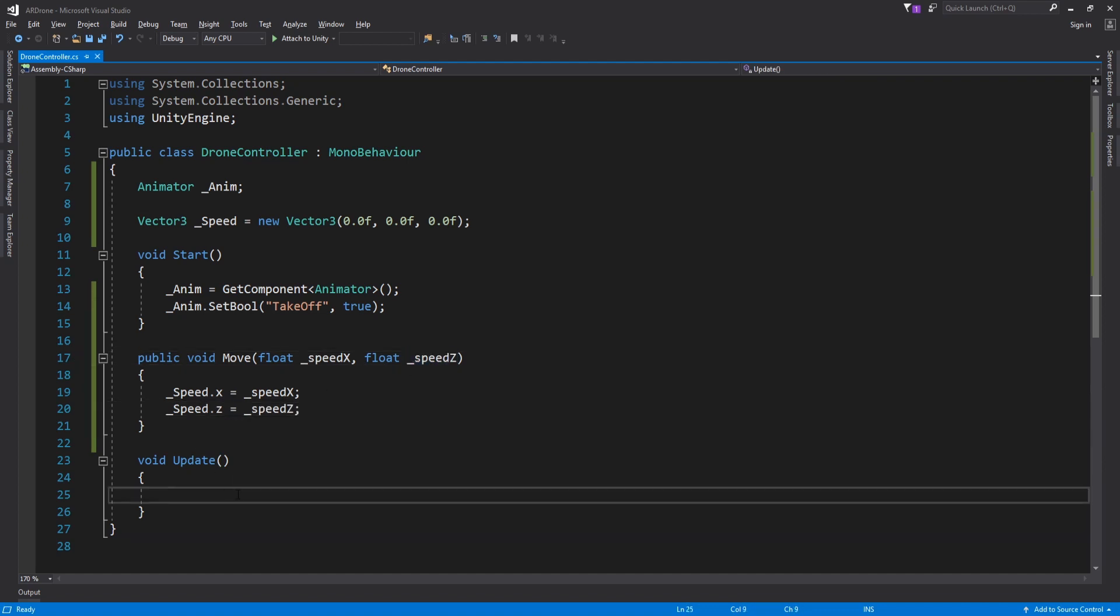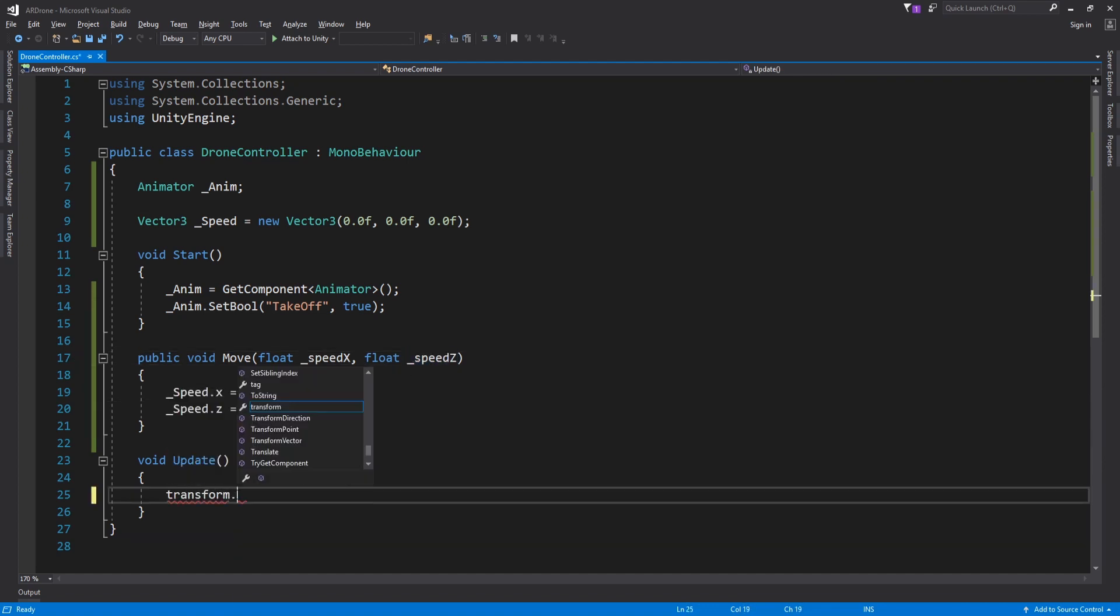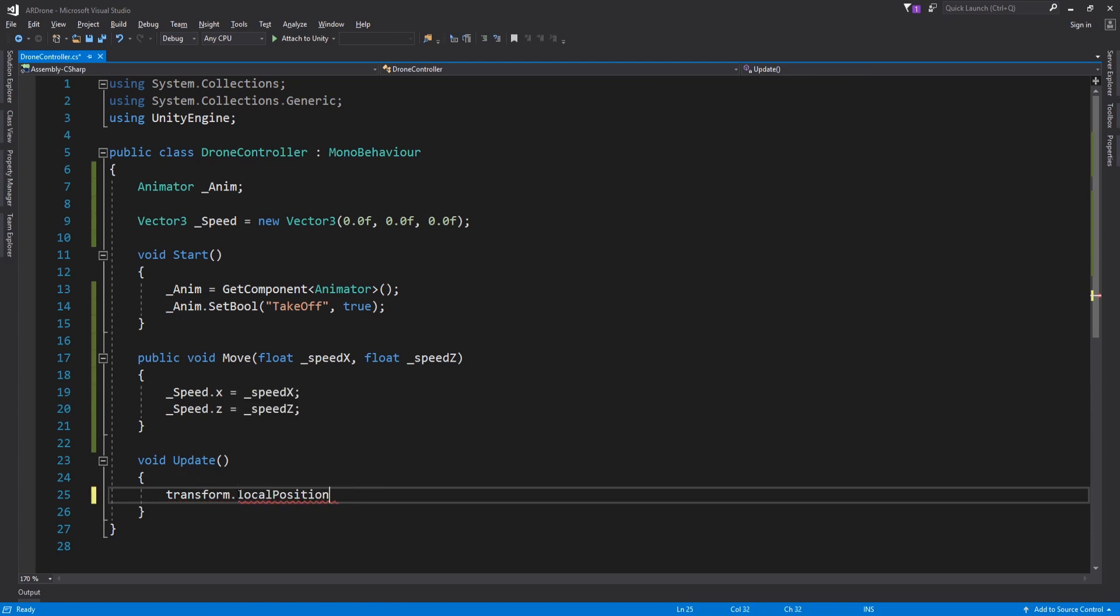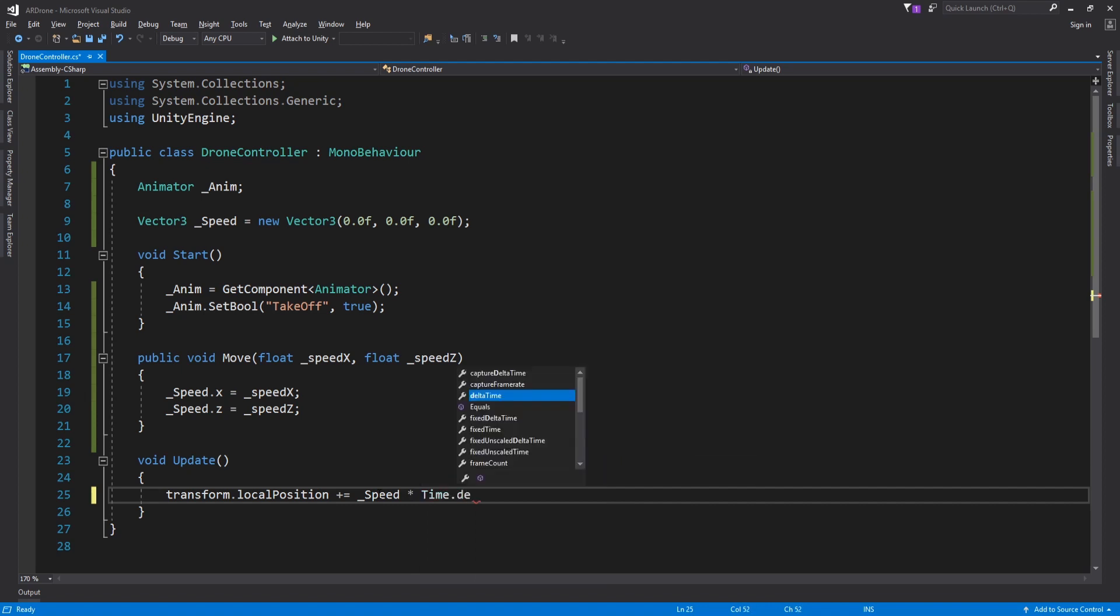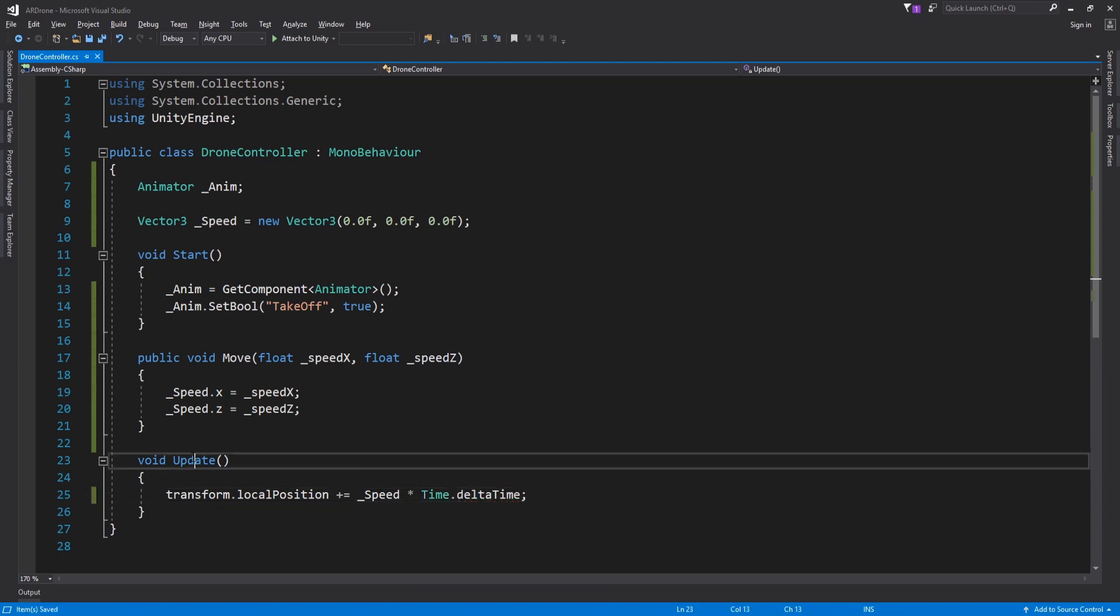Create a new function called update drone. In this function we will update the position of the drone. We multiply by delta time to take into account a variable fps.